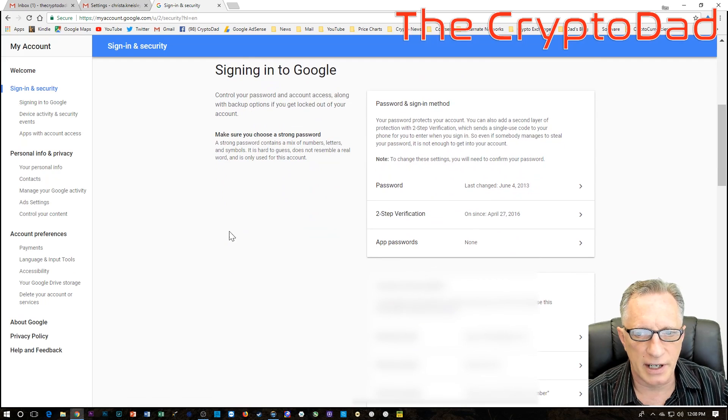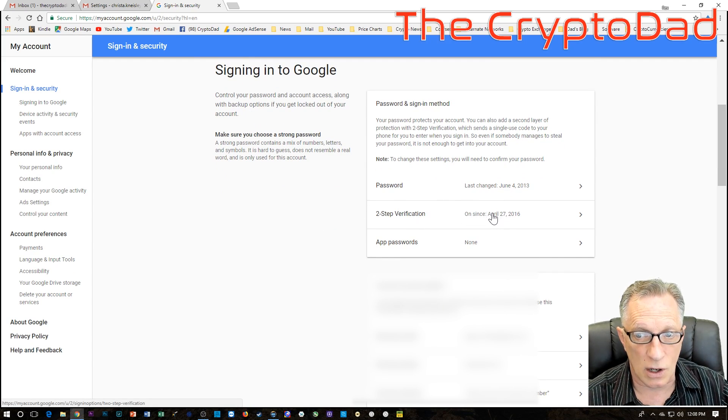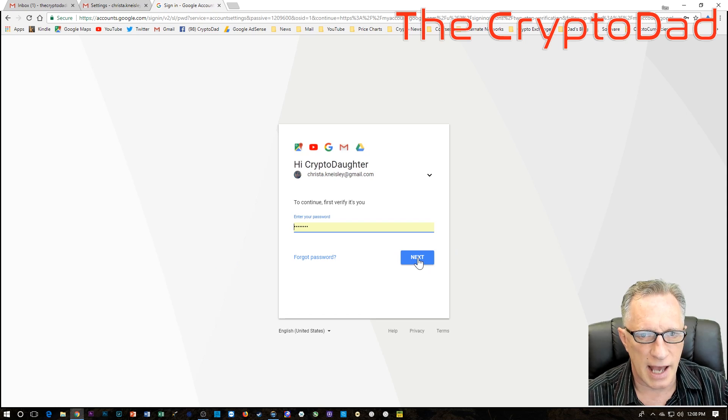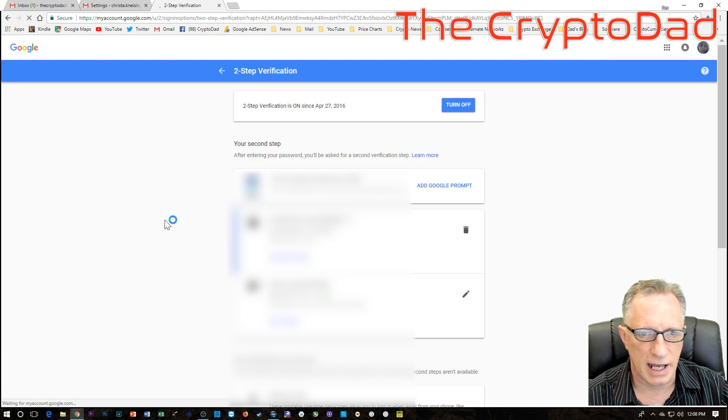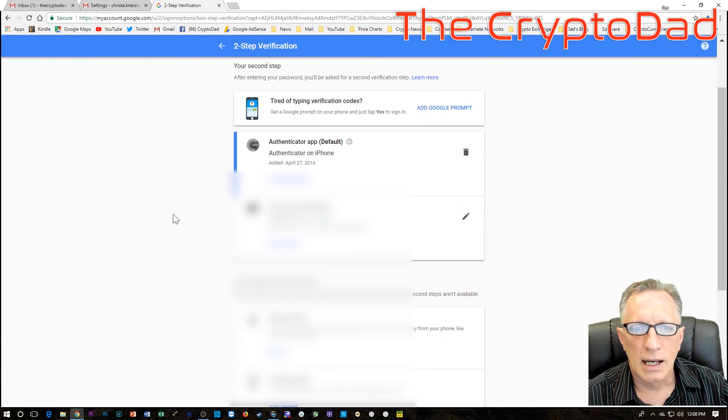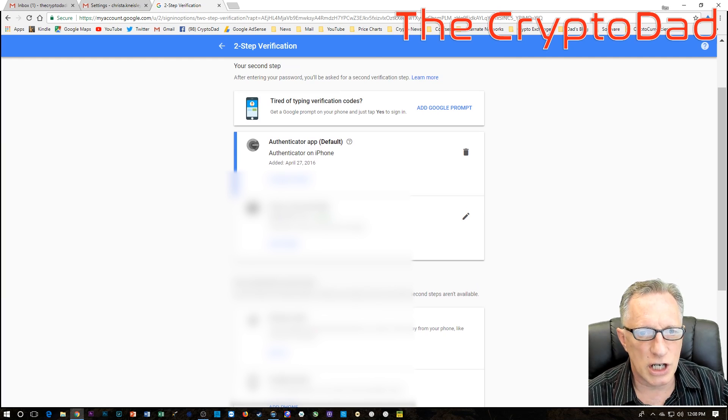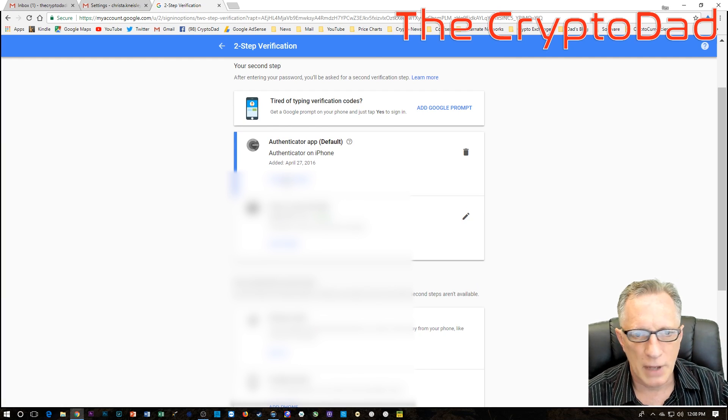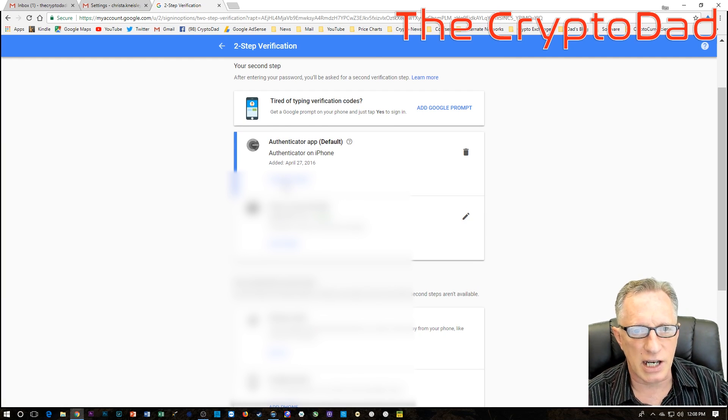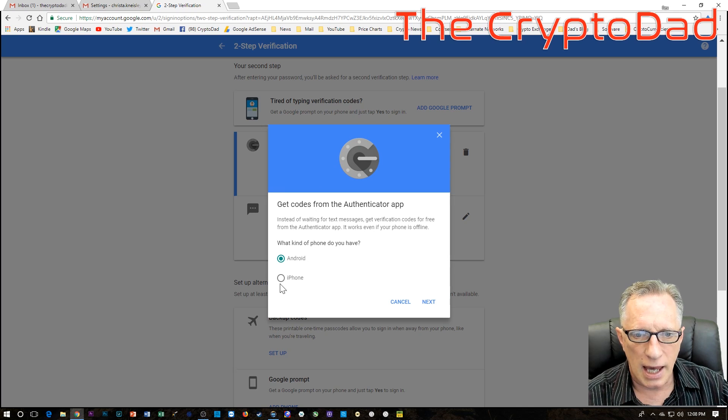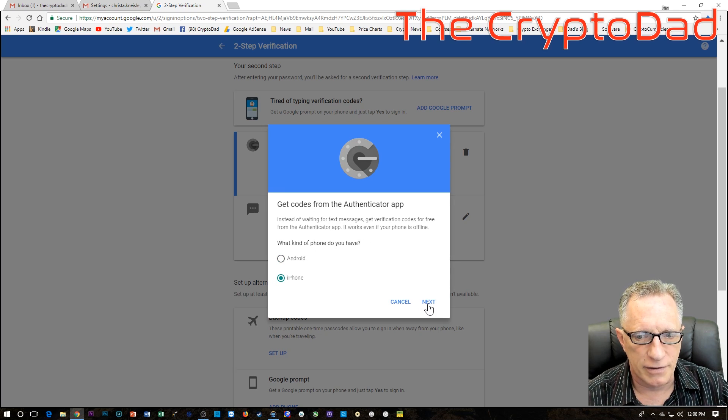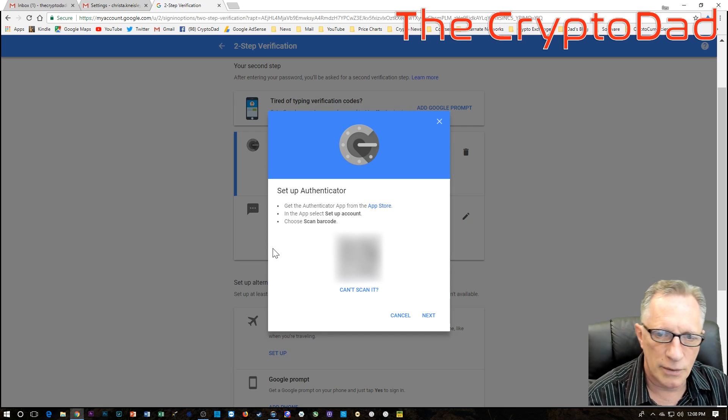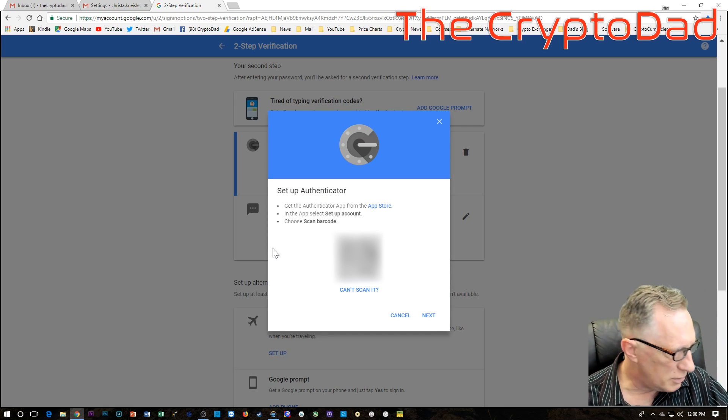Alright, so we go over here to accounts and import and change account settings. We go to other Google account settings. There may be a quicker way to get to this, I'm not sure. And so we want sign in and security. And we want to scroll down here to two-step verification. Now it has been, it's on, it's been enabled. And it's asking us to sign into the account again. Now here we are. We want to change the phone, okay. So we're going to click change phone.